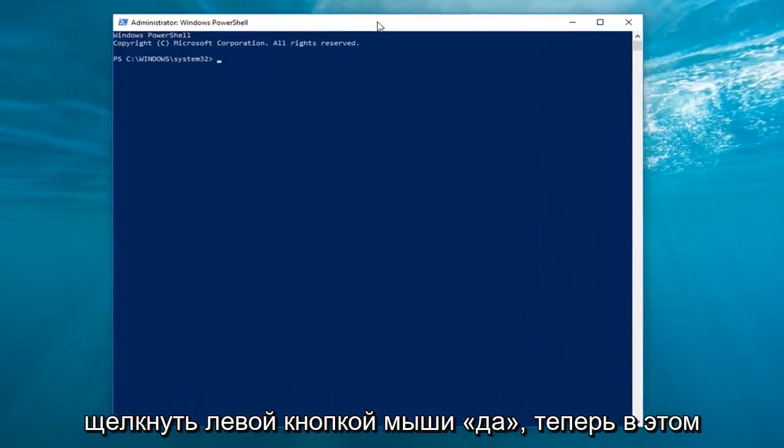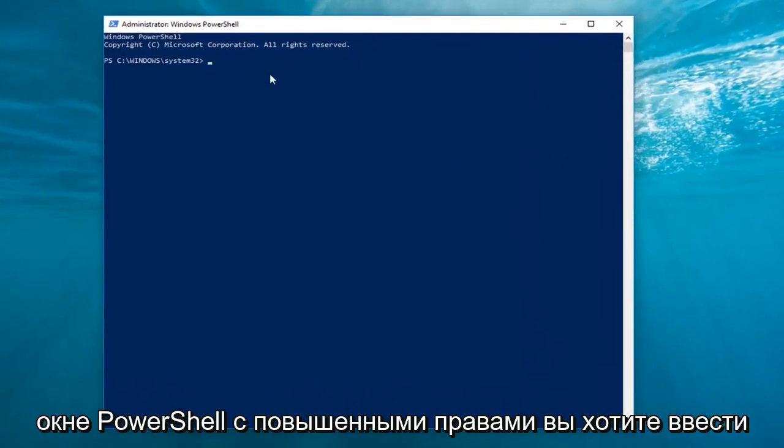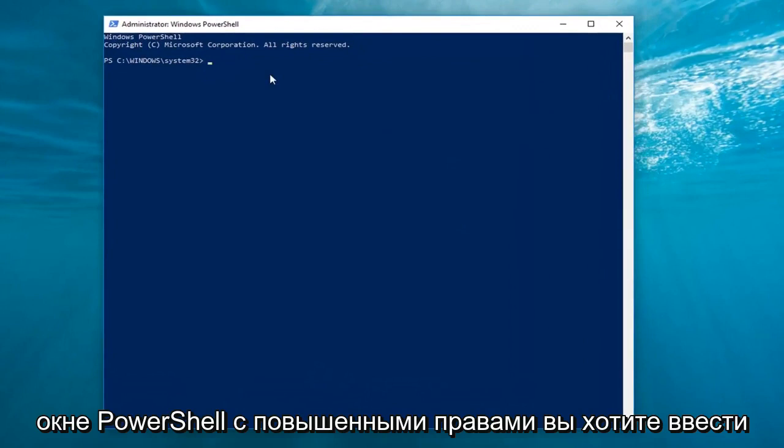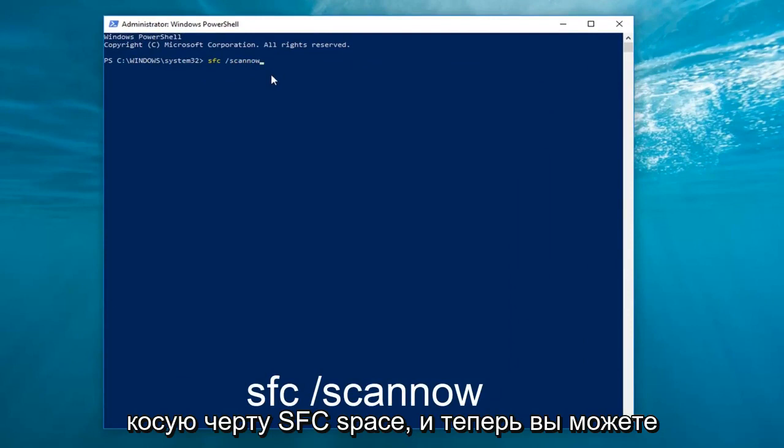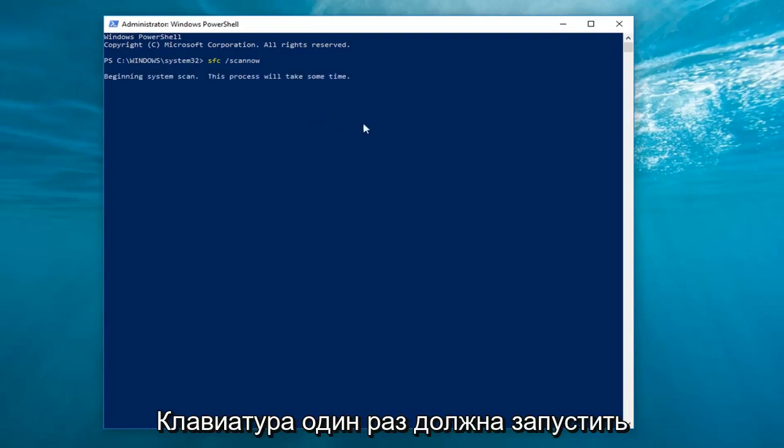Now in this elevated PowerShell window, you want to type in SFC space forward slash scan now. Again, SFC space forward slash scan now. You want to hit enter on your keyboard one time.